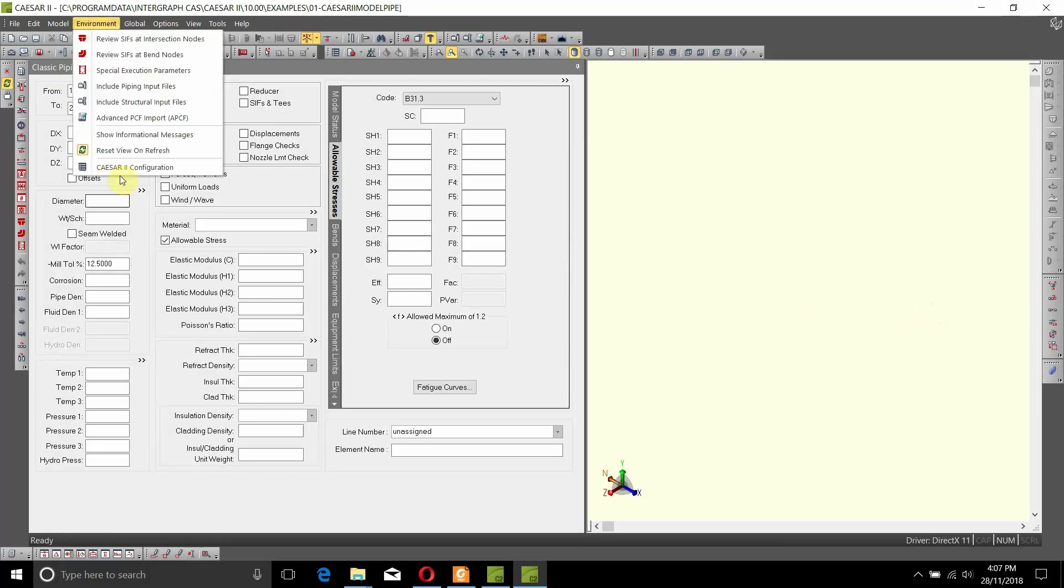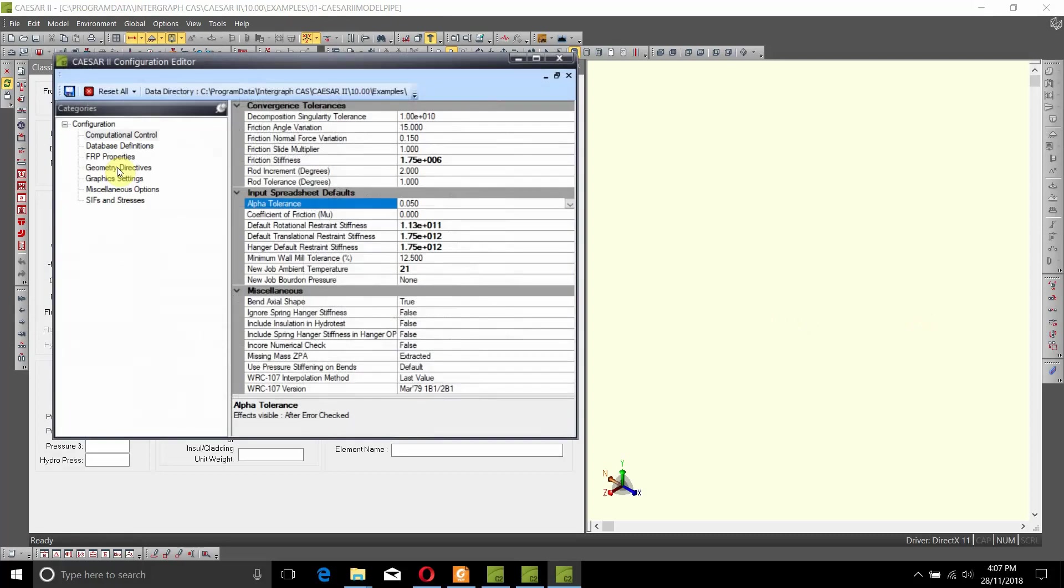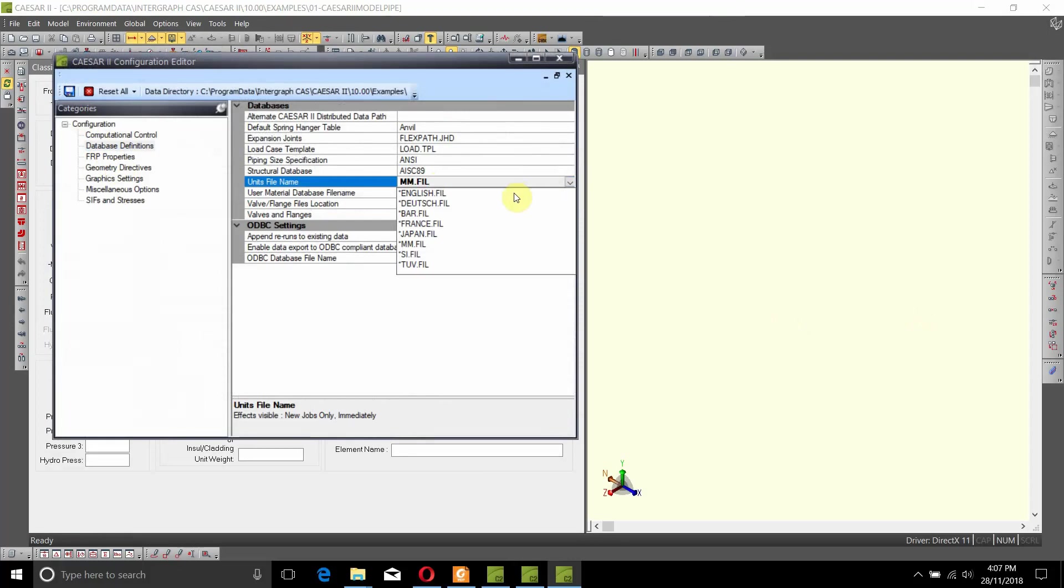Go to Environment, Caesar II Configuration. In the database definition, instead of mm.fil, you can select all the different types of units available.